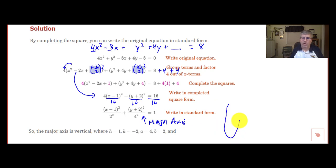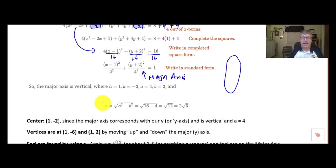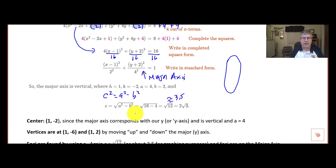We're going to have a taller ellipse here because the major axis is vertical. h equals 1, k equals negative 2 — that is our center. a equals 4 and b equals 2. Using c squared equals a squared minus b squared, we calculate c equals the square root of 12, which is about 3.5. That is the distance from the center to our foci.